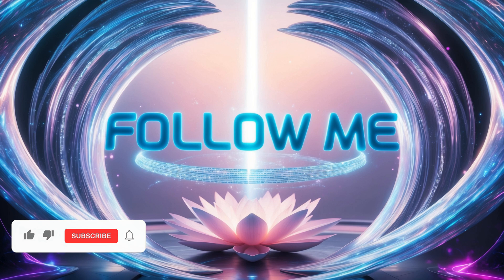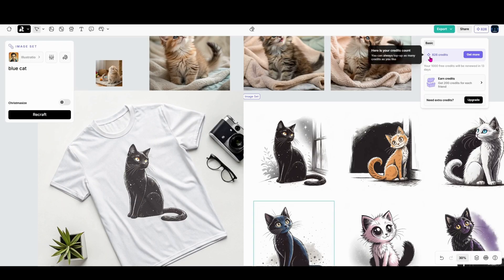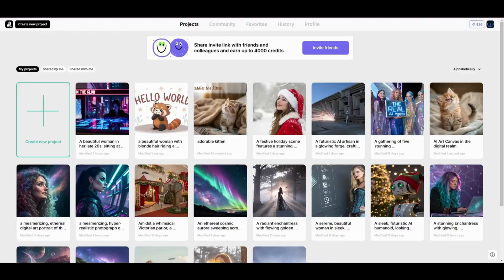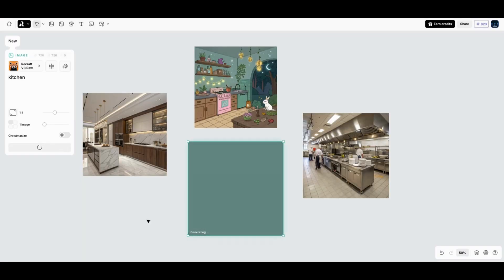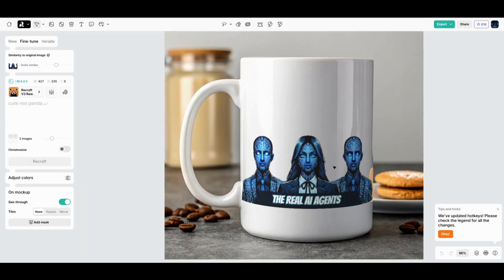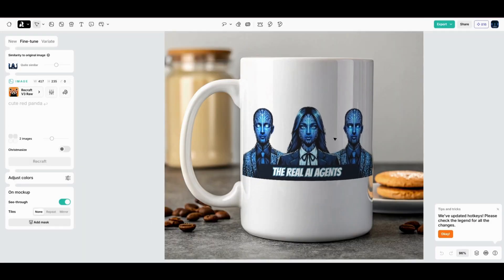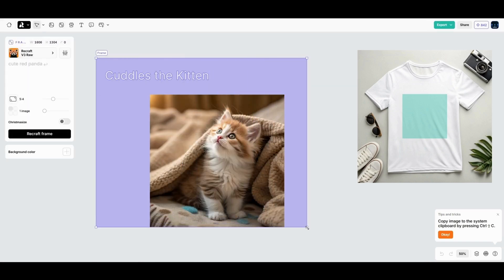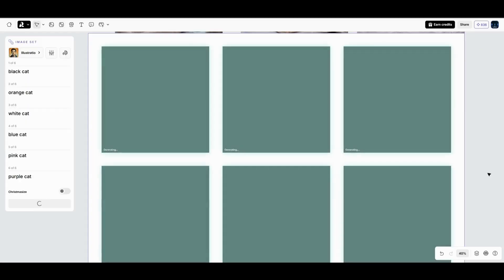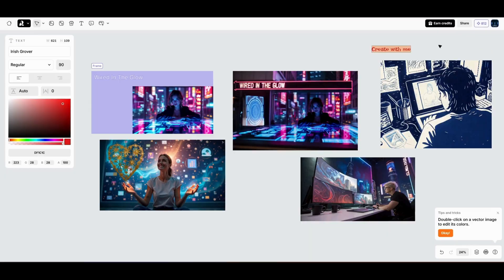In this video, I'll guide you through everything you need to know. From how the credit system works, to navigating the interface, to crafting stunning visuals, creating professional mock-ups, and using advanced tools like frames and image sets.